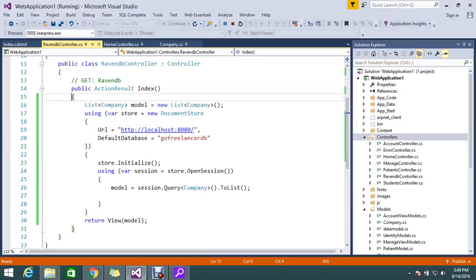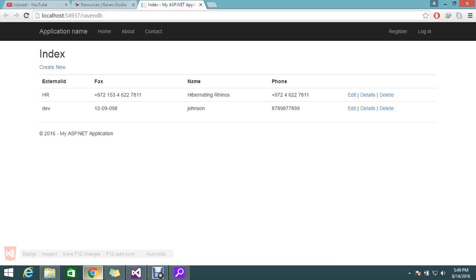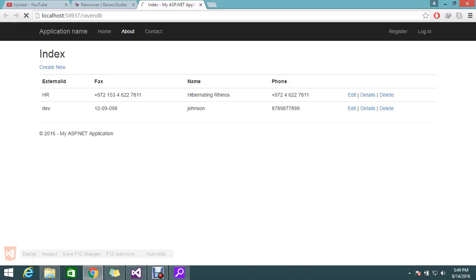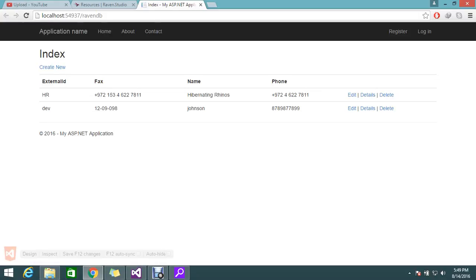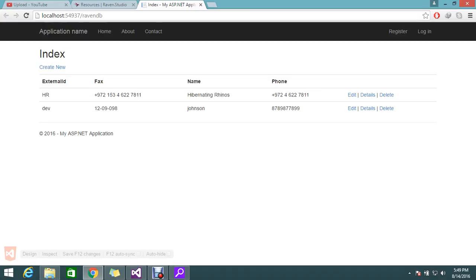So let's refresh the page. So now my data I'm getting. See how fast it is really with RavenDB. My record is loading in millions of seconds compared to SQL. See, I'm just refreshing.